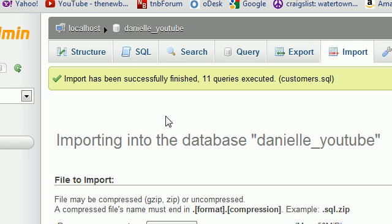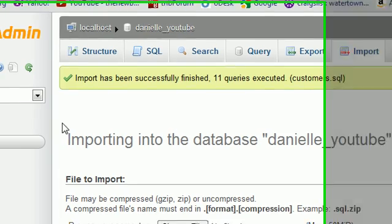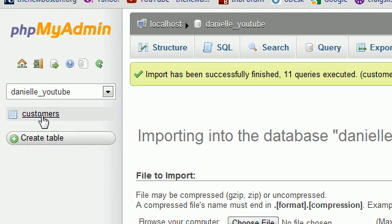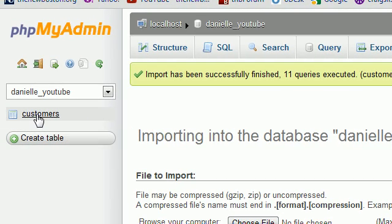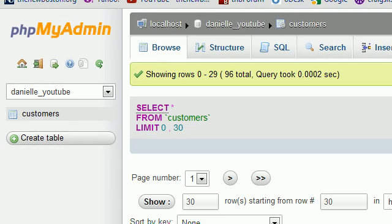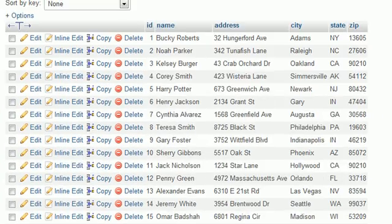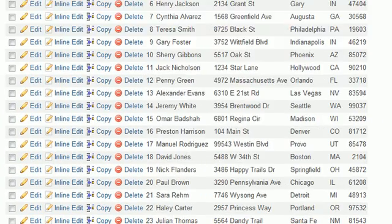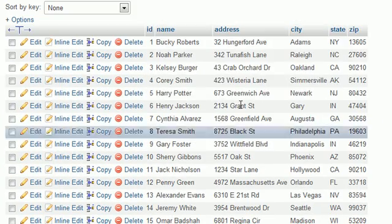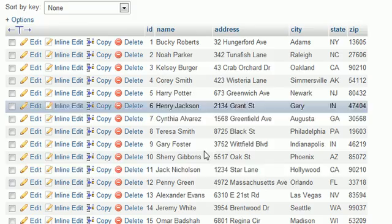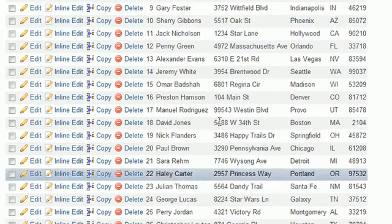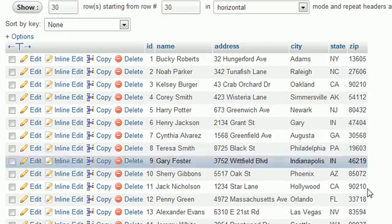So you're saying, okay, I don't believe you. Yeah, well, if you don't, just go ahead and click on this Customers table over here, and now check it out. If you scroll, you can now see that all of the information that you guys want is right here.